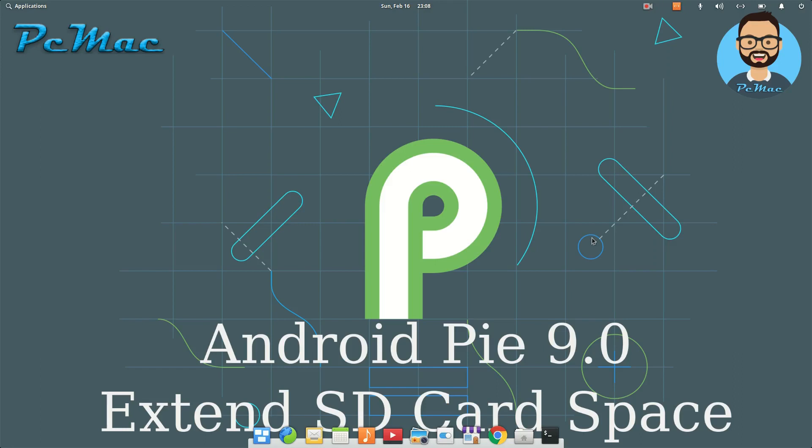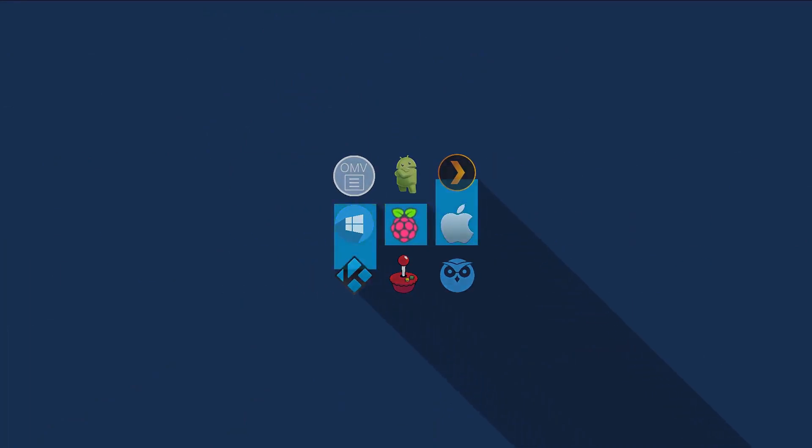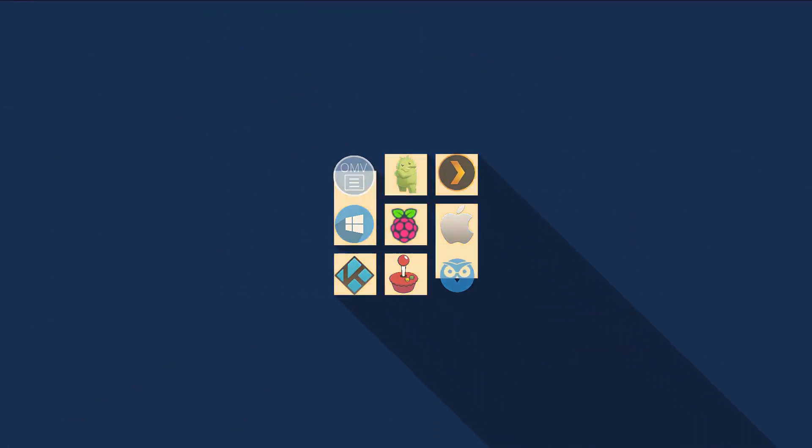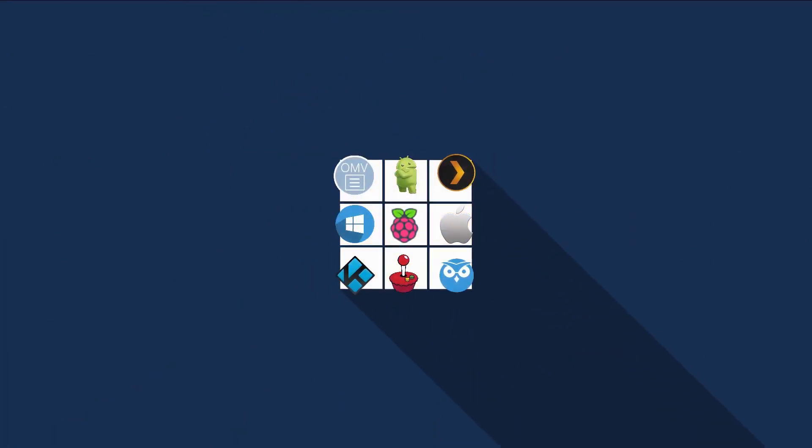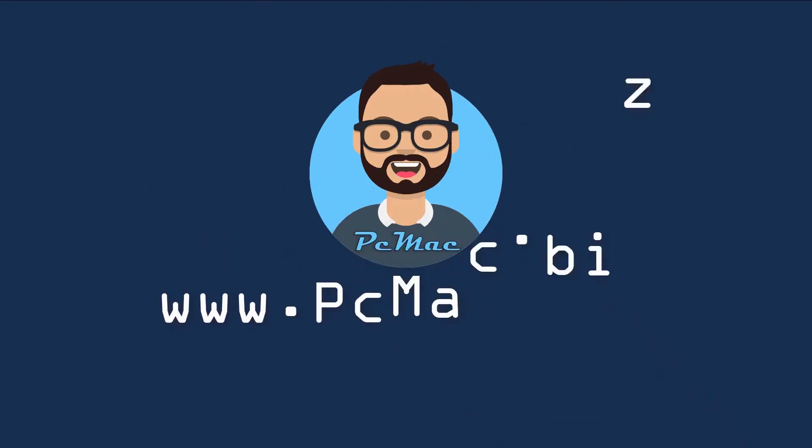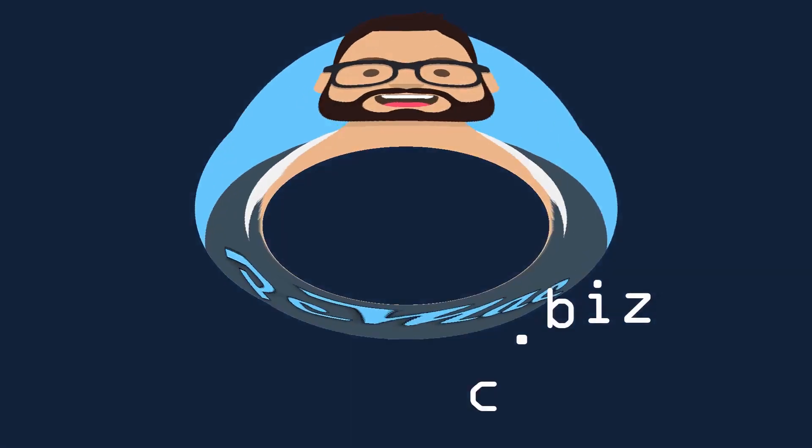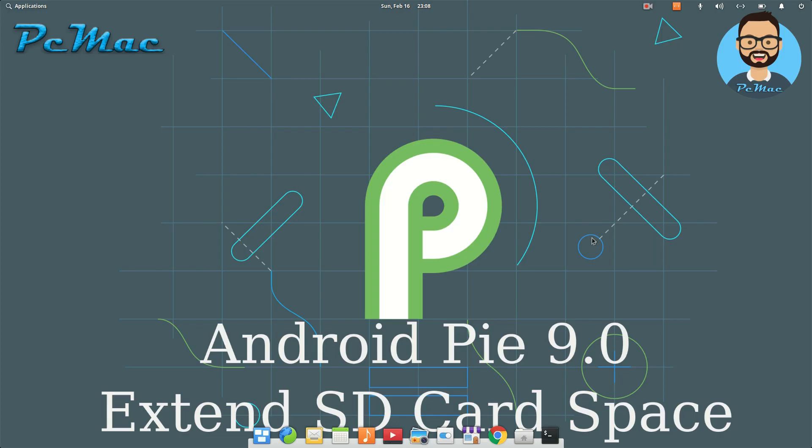Welcome to PC Mac. Today I'm going to show you how you can extend the SD card space on our newly installed Android Pie 9.0. So let's do it. To start this practical, we need to